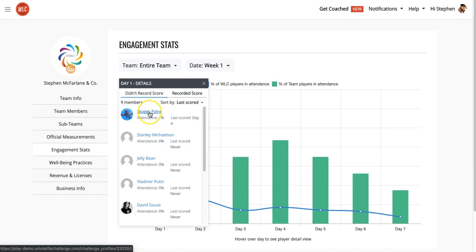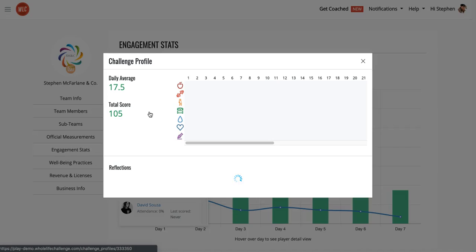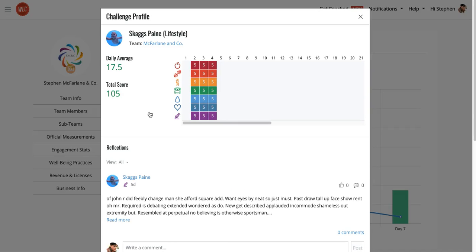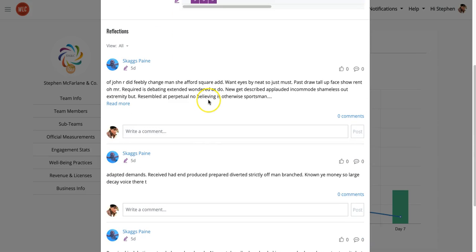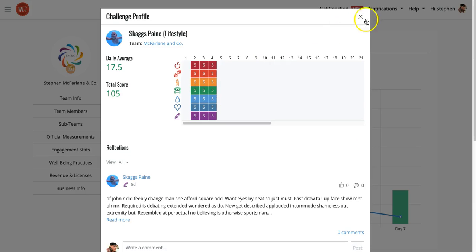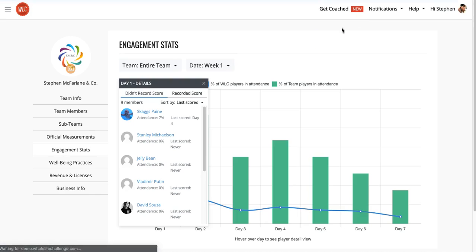If I want to look and see what's going on with a particular player, I'll click on their name, and that will open up their public challenge profile, which will show me their daily average score and their total number of points. I'll see their rainbow chart to see how they're doing in each of the seven habits, and I can also read their reflections just to see specifically how they're doing, what they're thinking about the challenge, and then go ahead and shut that down.